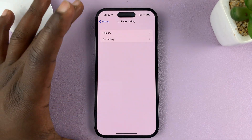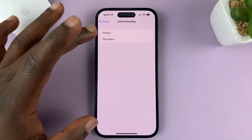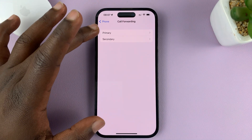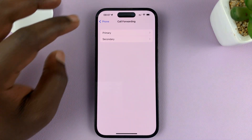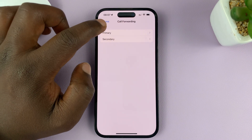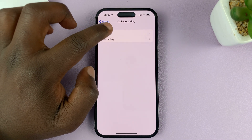Now since I have a dual SIM iPhone, it's going to give me two options — either for the primary SIM card or the secondary SIM card. If you don't have a dual SIM iPhone, you might not see this step.